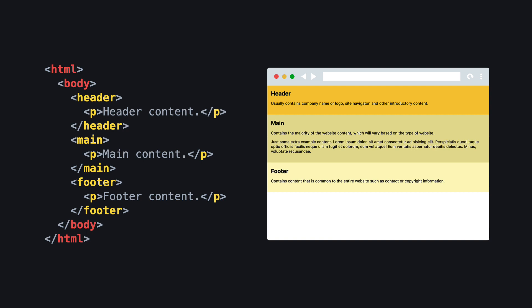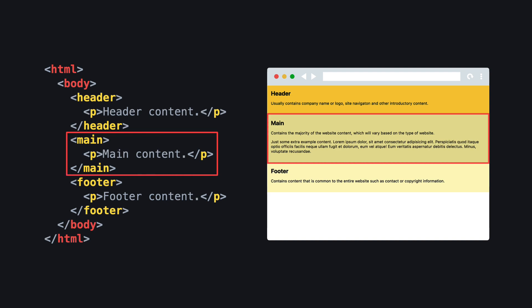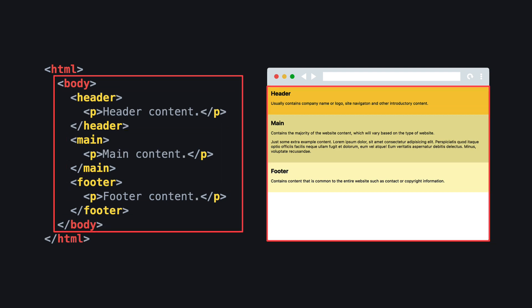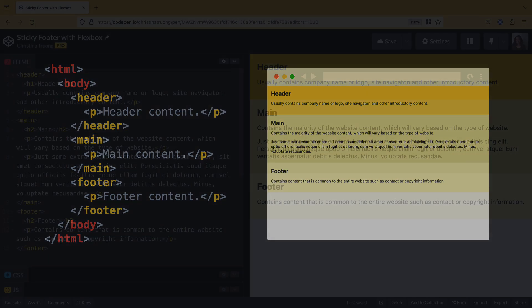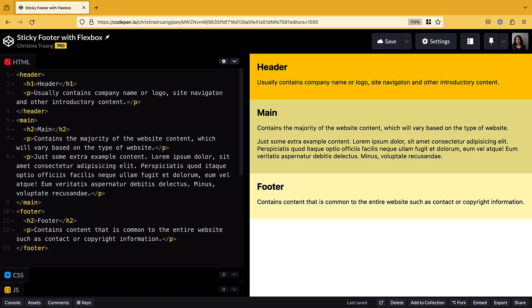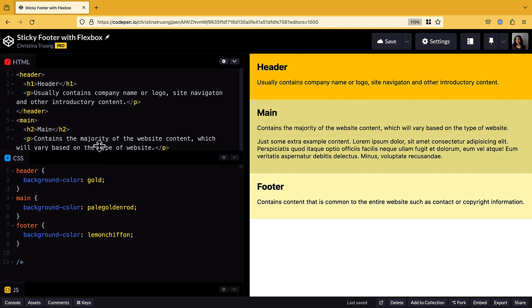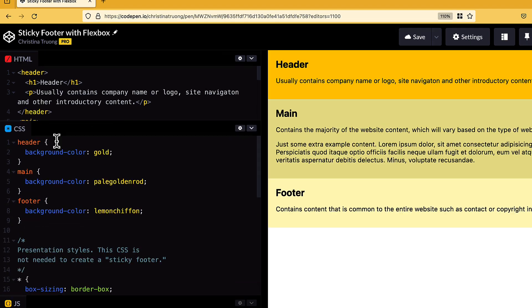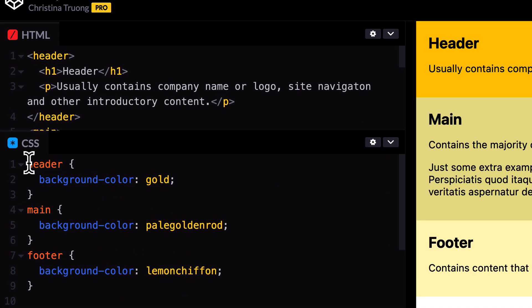When using Flexbox, start by identifying the parent element that contains the items you want to apply the Flex styles to. In this case, we want to expand the main content area, so the parent element is body. Even though we can't see the body tag in the HTML panel, it is included in the tool, so we can still use body as a selector to apply CSS styles to it, which I'll add to the CSS panel.